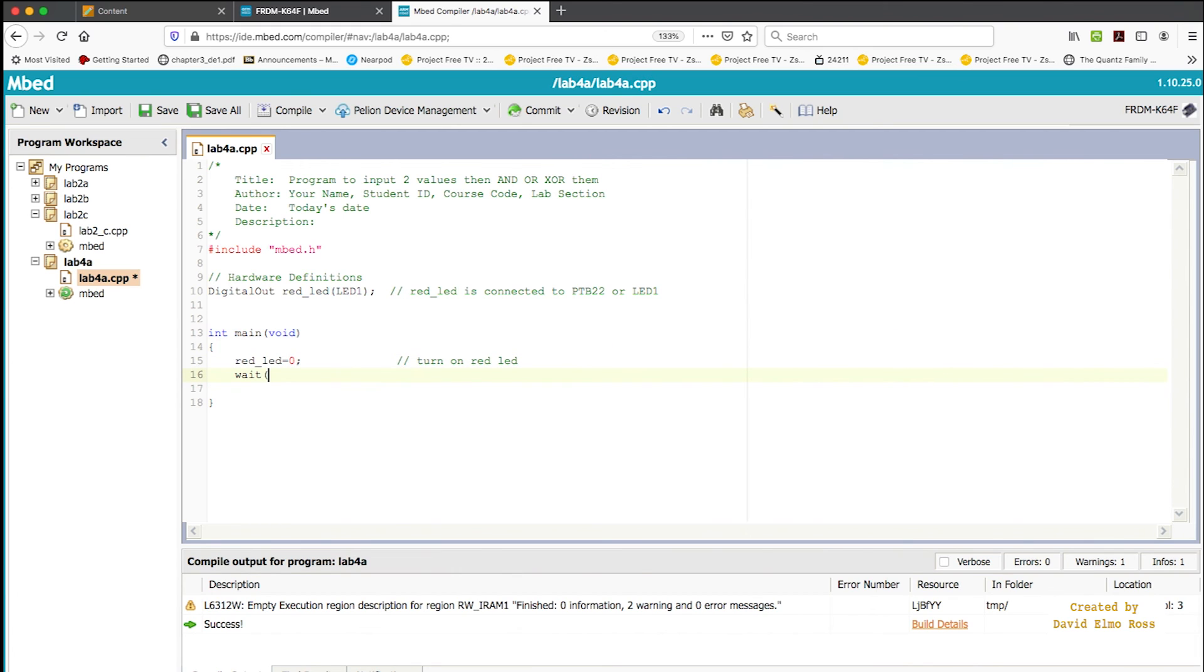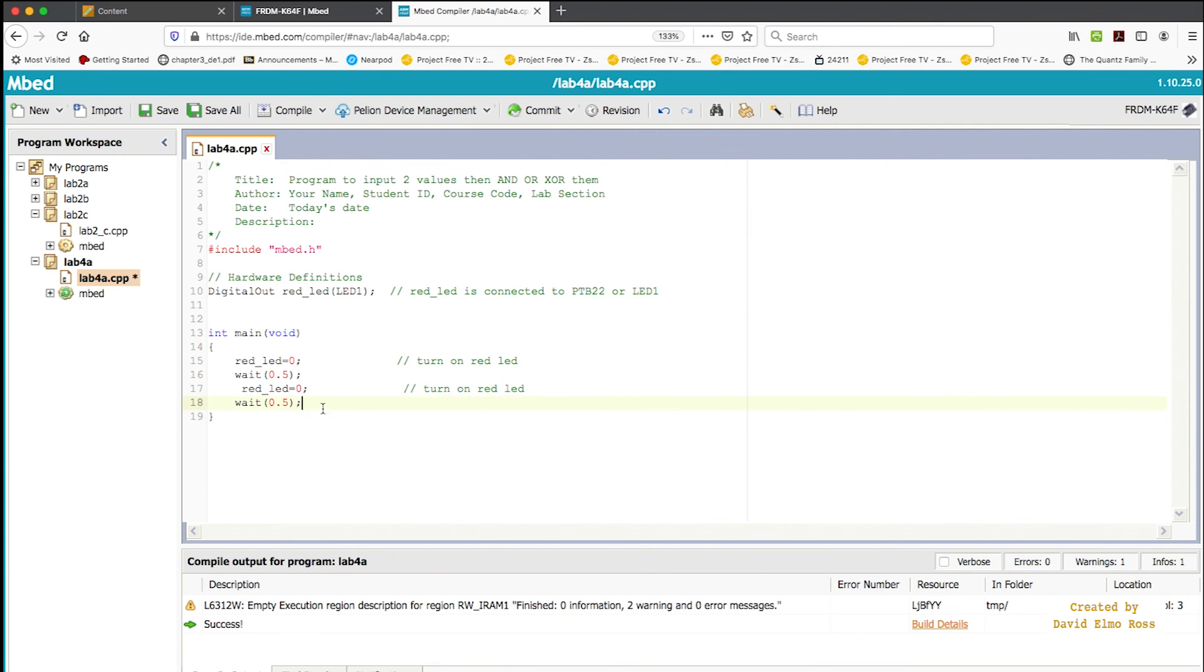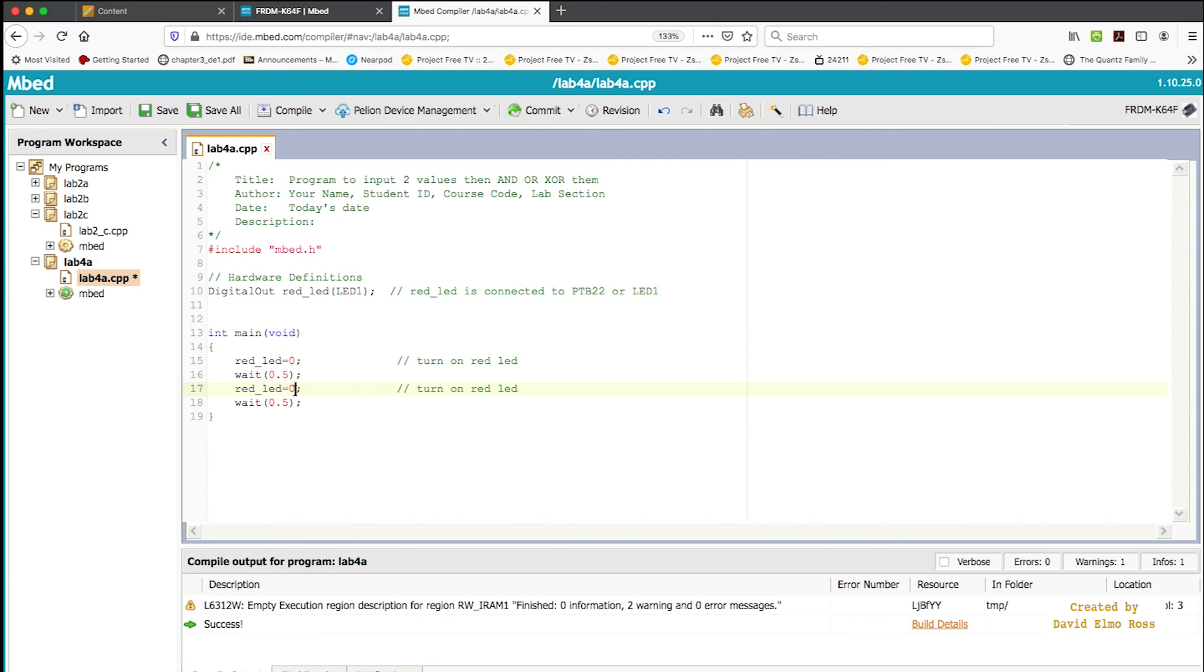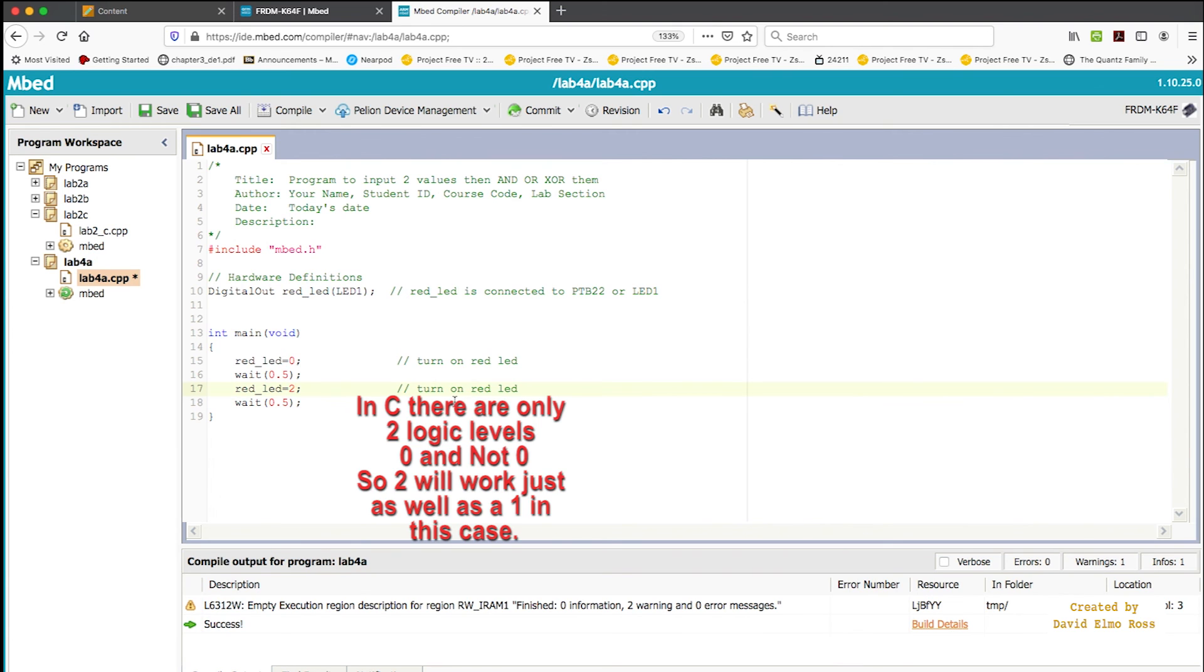And then what we can do is just copy this, Control C and paste it, Control V. And just change this to be a one where it's going to turn it off.